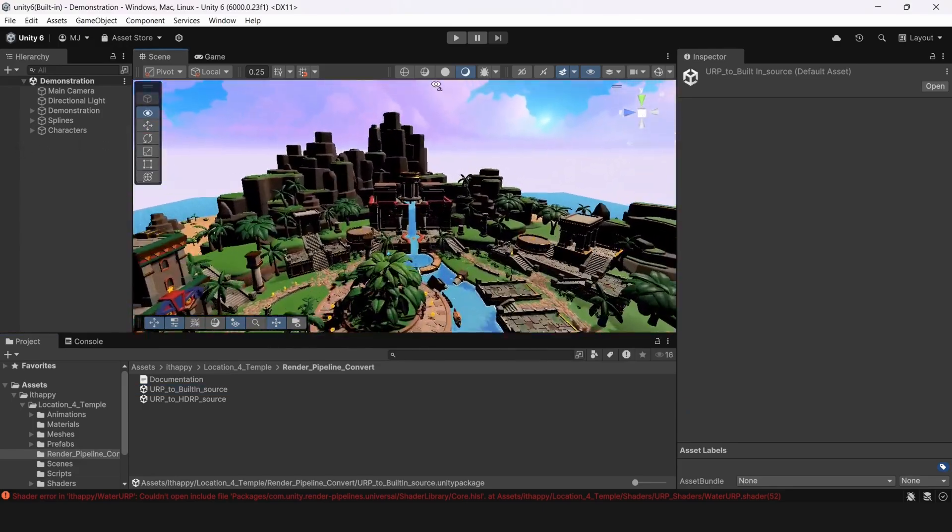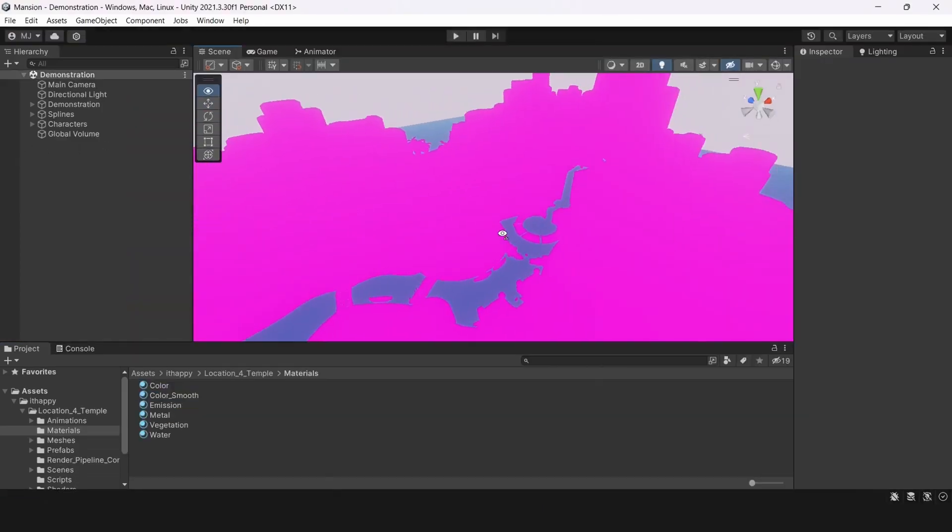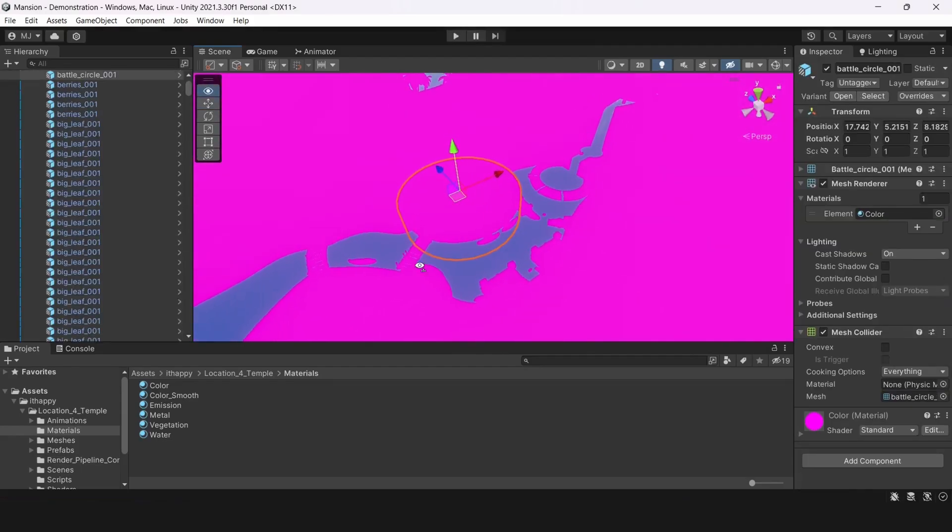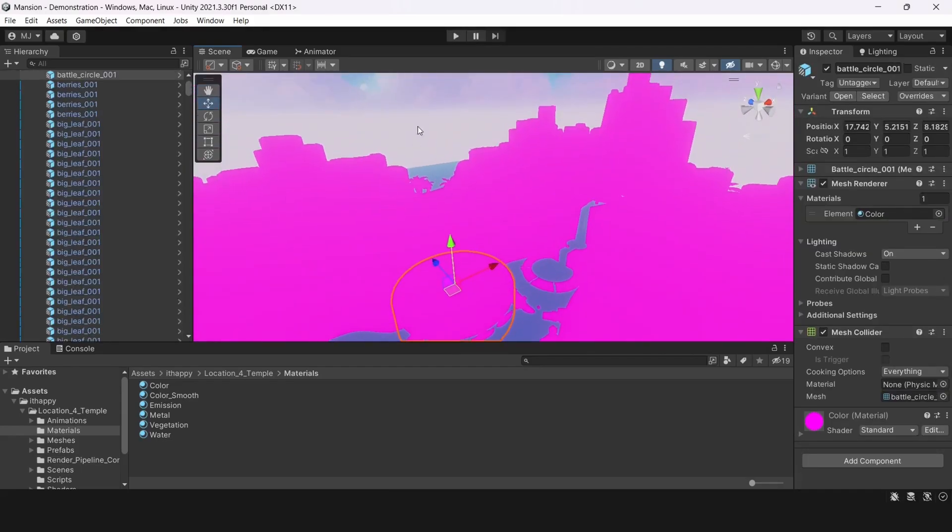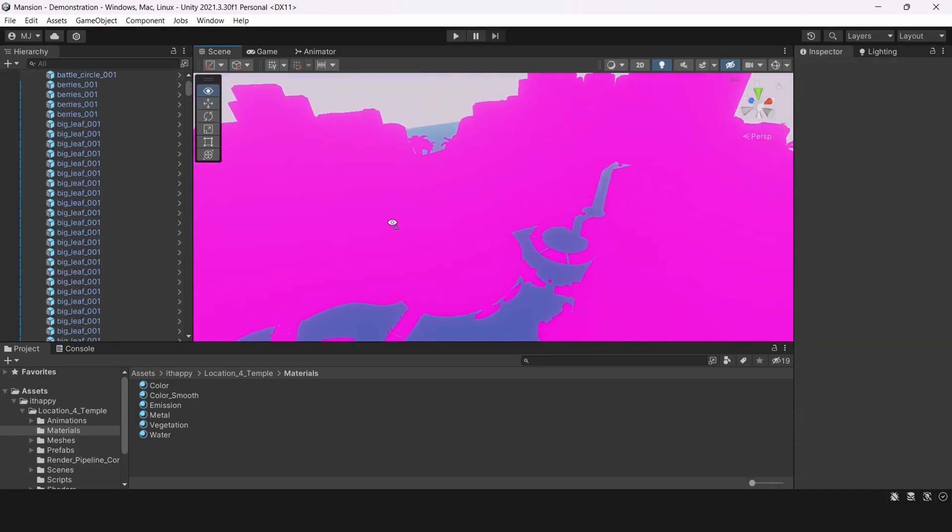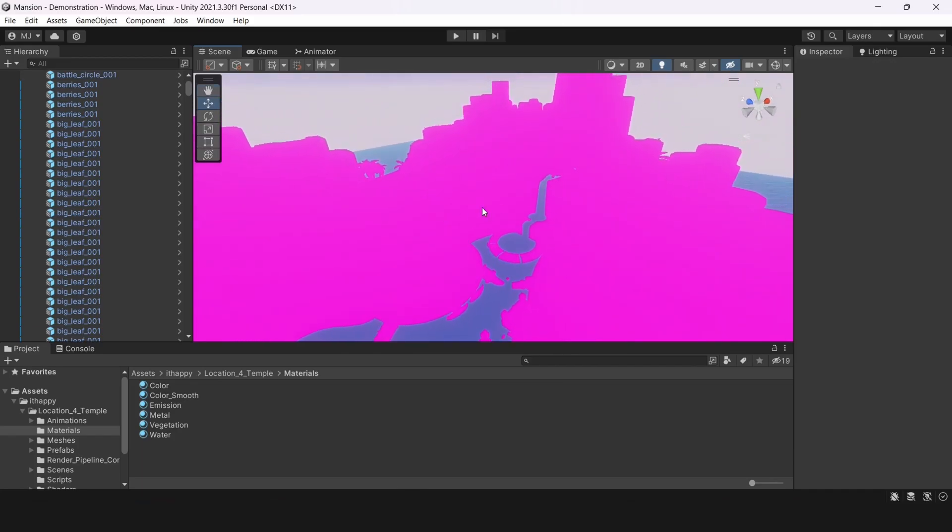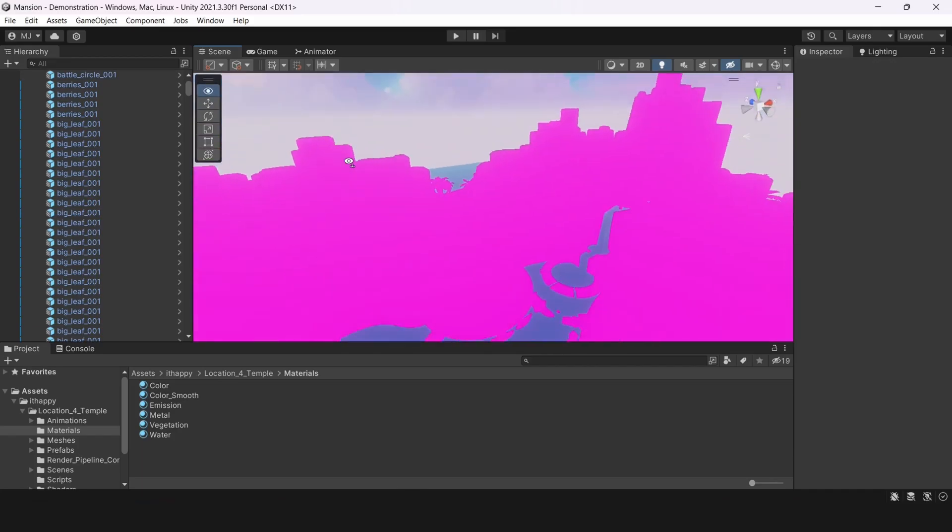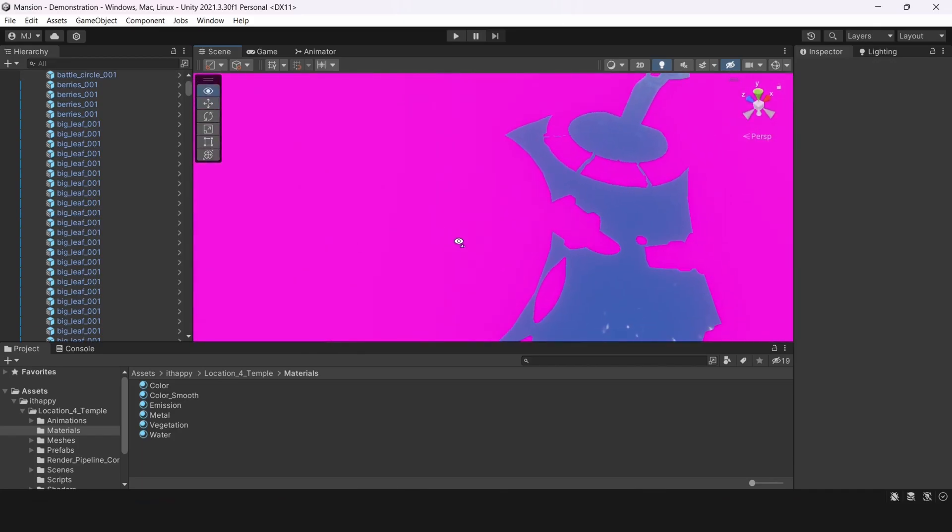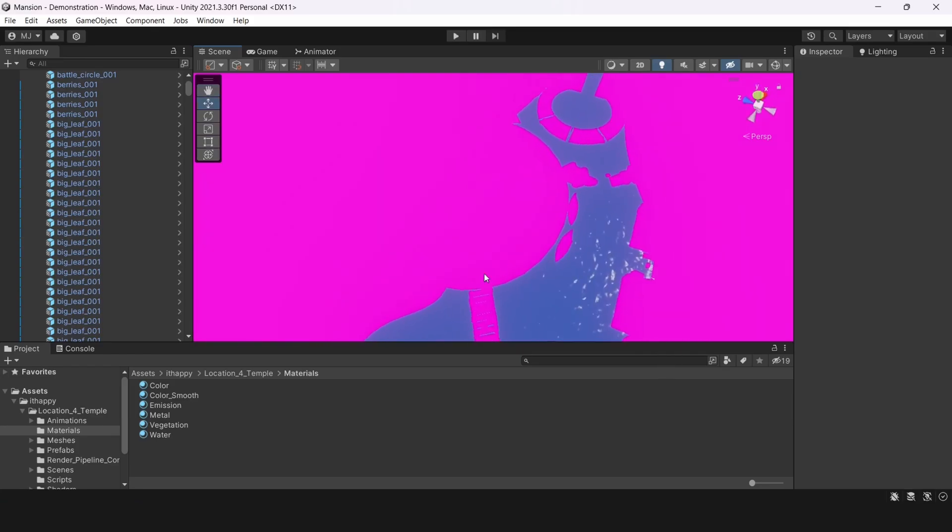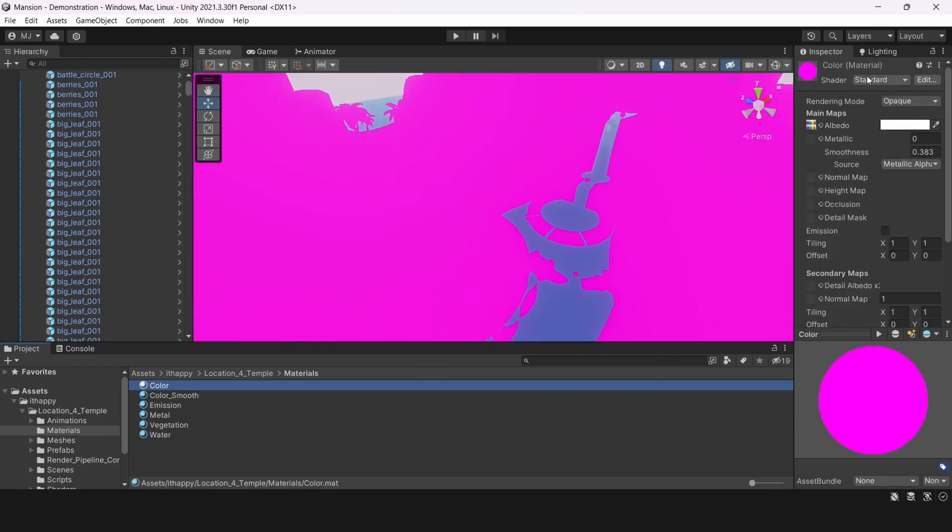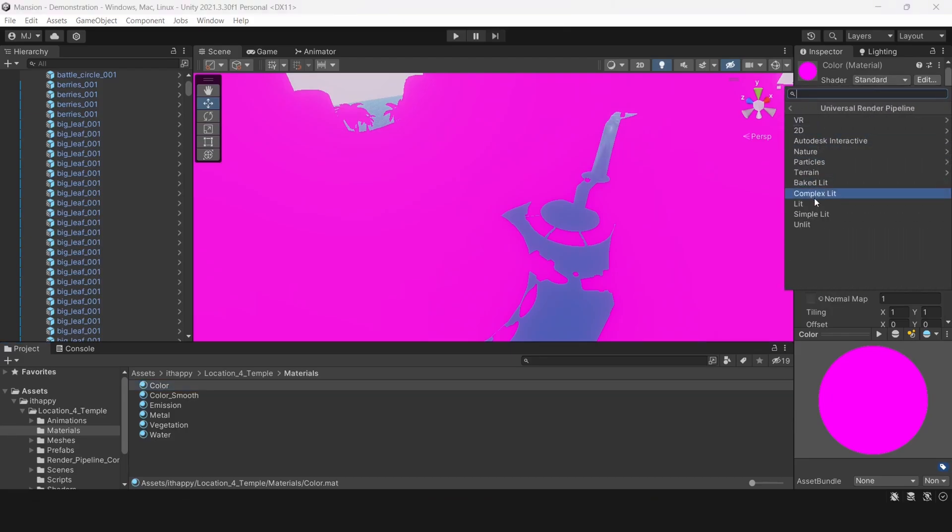Again, by default we provide URP shaders for every material. So basically you shouldn't have this problem with changing materials for URP pipeline. But if you have some troubles then you can just convert it manually. And it's done in the opposite way as we were converting from URP to built-in. So for example I have a standard material.